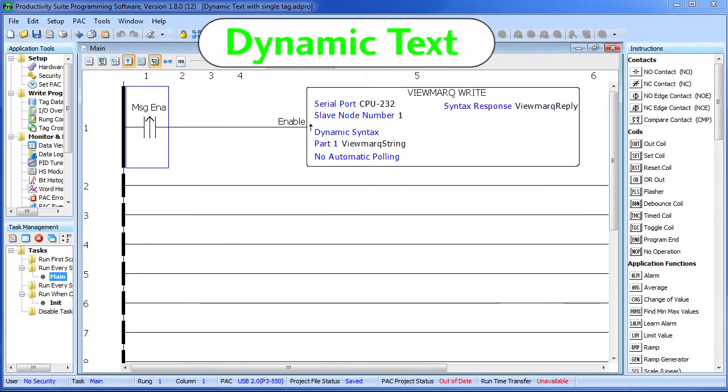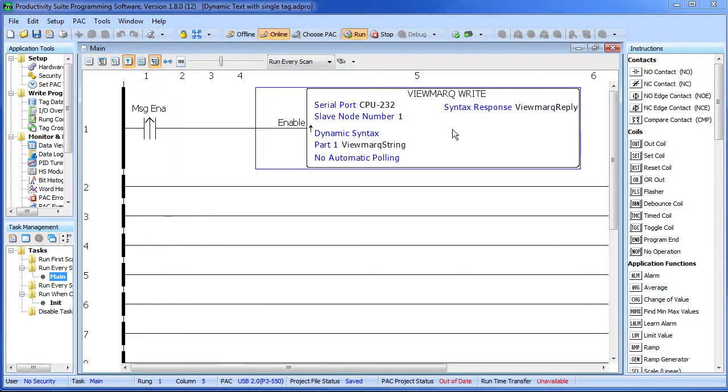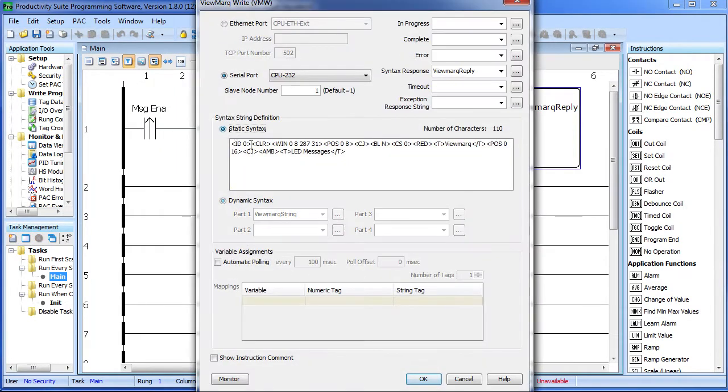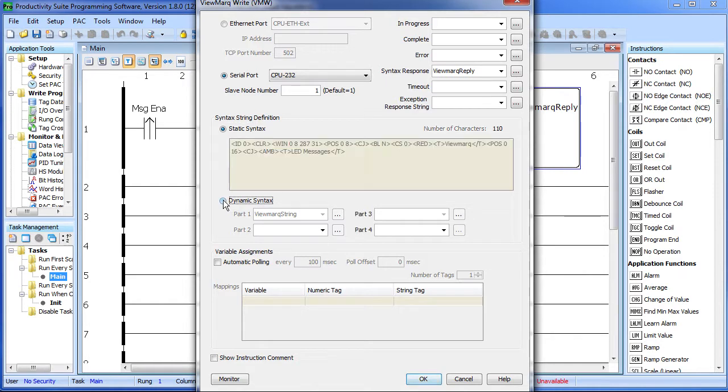It's called dynamic text. In the simplest case, instead of putting text here, you just create a string tag and put that tag right here.